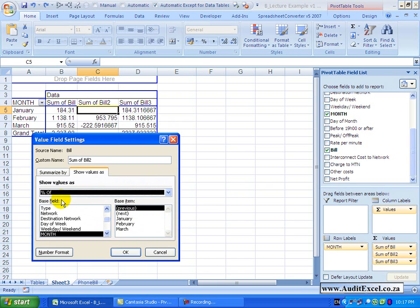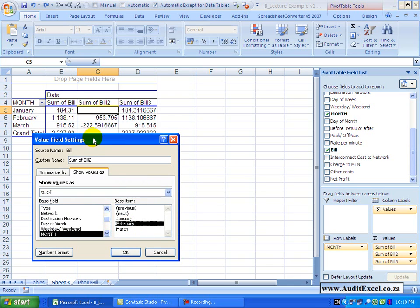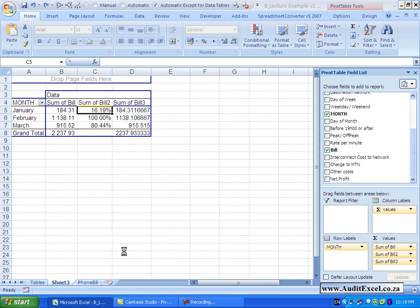When I click on it, again you've got the option of what is the base field, the base field needs to be in your pivot table, otherwise it will give you an error message, so we leave it on month. In this case let's rather use our base item as February, so it seems February is the highest number, so we are now going to compare everything to February. When I say OK,